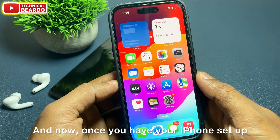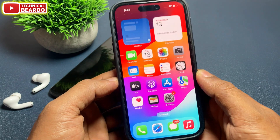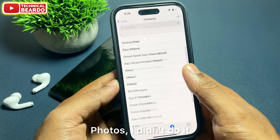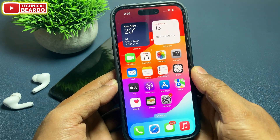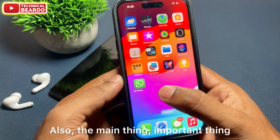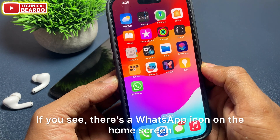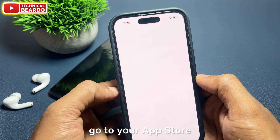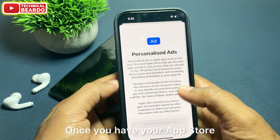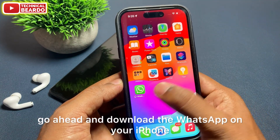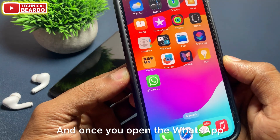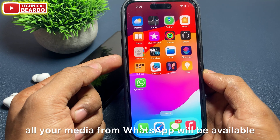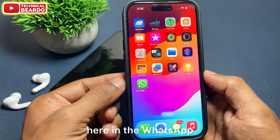Once you have your iPhone set up, if you check the contacts, they are already there. Your messages are already there. Photos — I didn't do it, but photos will be there too. Also, importantly, your WhatsApp: if you see, there is the WhatsApp icon on the home screen. Go to the App Store, set it up, download WhatsApp on your iPhone. Once you open WhatsApp, all your chats and media will be available.